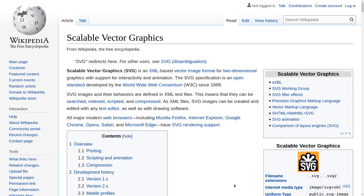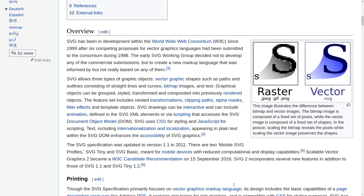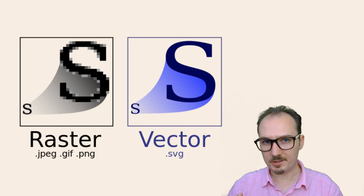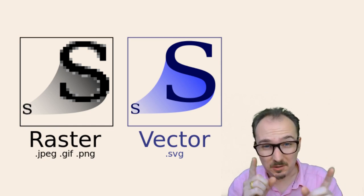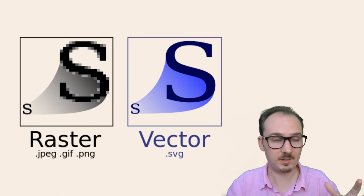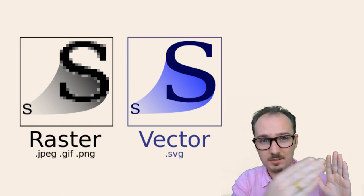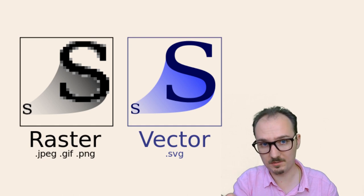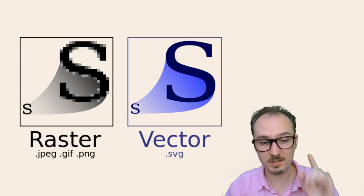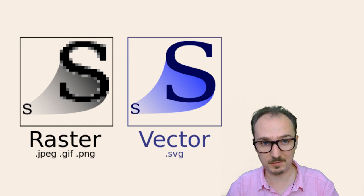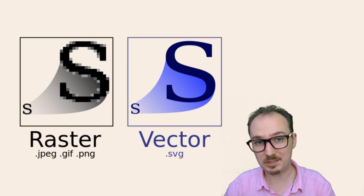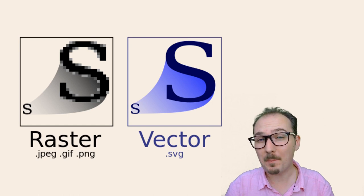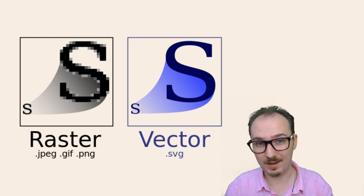I like to refer to the Wikipedia page on Scalable Vector Graphics because it has this really nice illustration of raster versus vector. A raster image means that the image is comprised of pixels, these little squares that make up the image. It's just a listing of colors that should be on each pixel. Raster image formats include JPEG, GIF, and PNG, and also the ancient .bmp bitmap format.